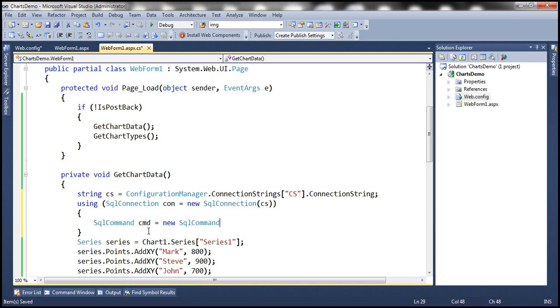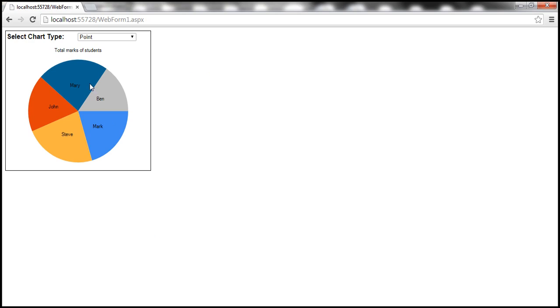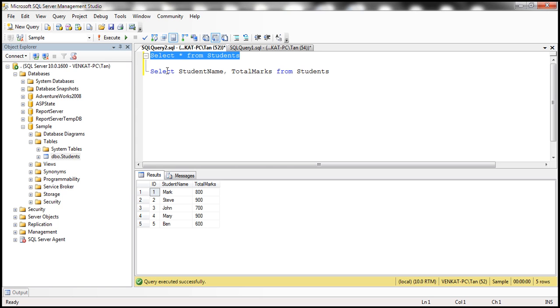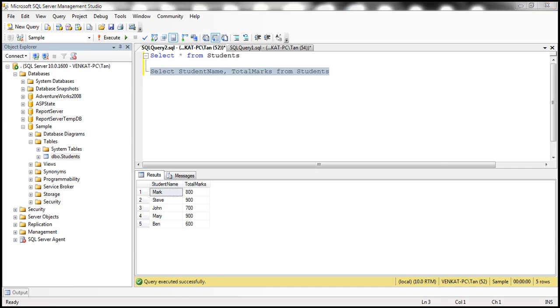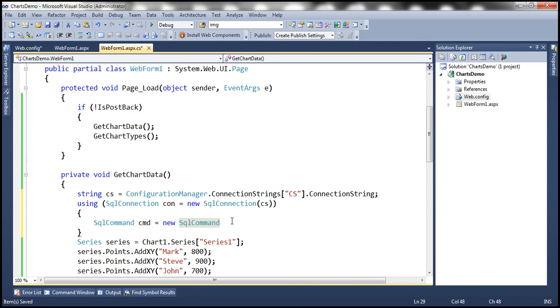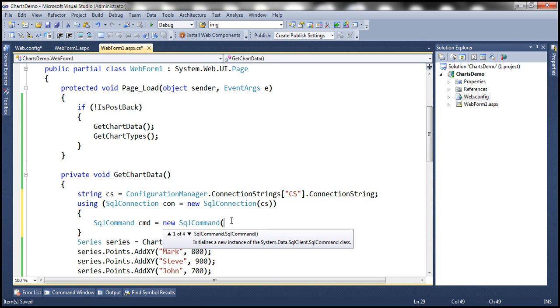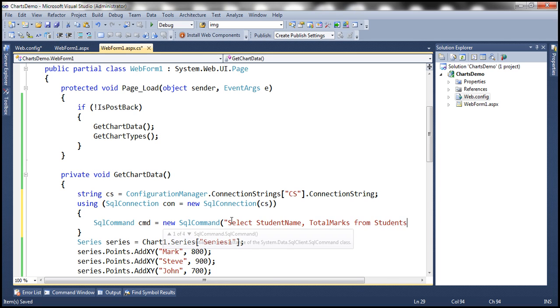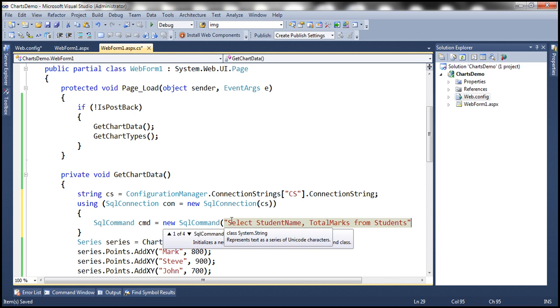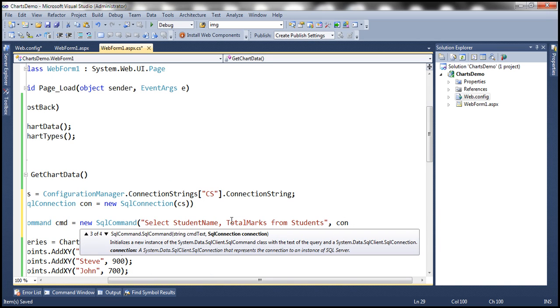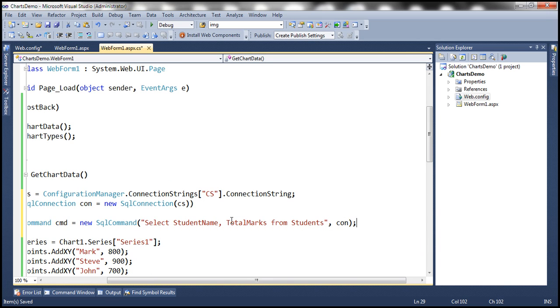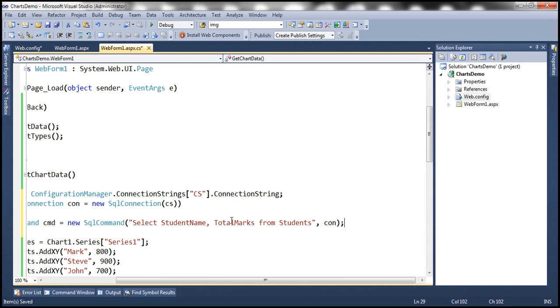For the chart, we want student name and total marks. Here I have the SQL query which is going to return student name and their total marks. Let's copy the SQL command and specify it here. We want this command to be executed using the connection that we have previously created.